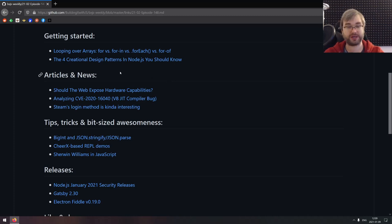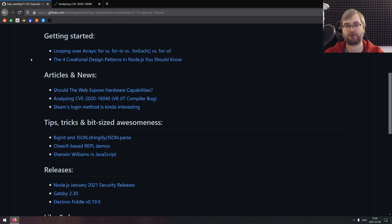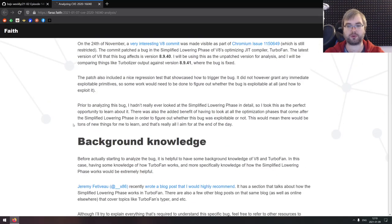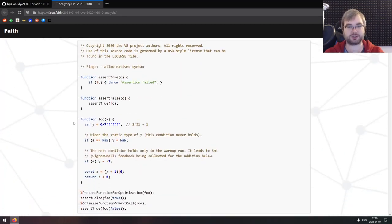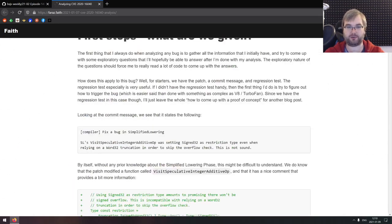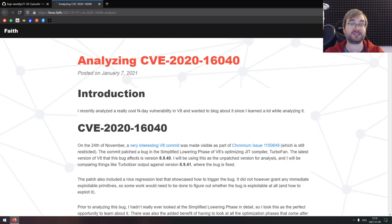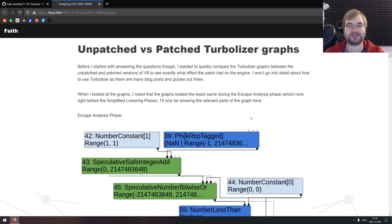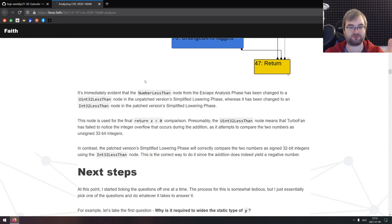Now we're coming to the articles and news. We've got three pretty cool articles here today. Starting with analyzing CVE-2020-16040, which is a V8 just-in-time compiler bug — specifically the TurboFan bug that was patched quite recently in the Chromium codebase. This article deep dives into the bug itself to demonstrate exactly how it happened and how it can be abused to evade TurboFan's security. It's a fascinating write-up, extremely technical, with tons of details on each and every part of the V8 engine as well as TurboFan itself. Really really good — do give it a read.